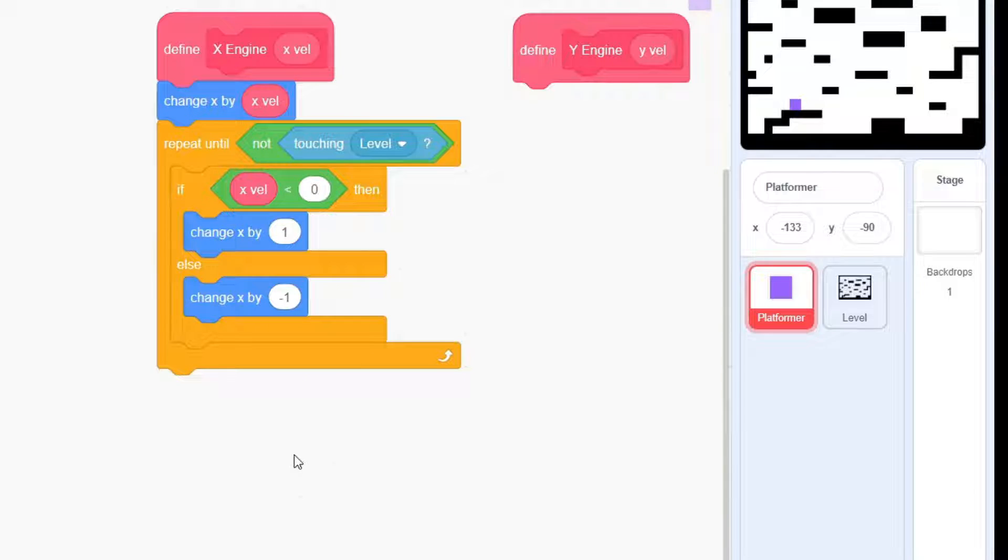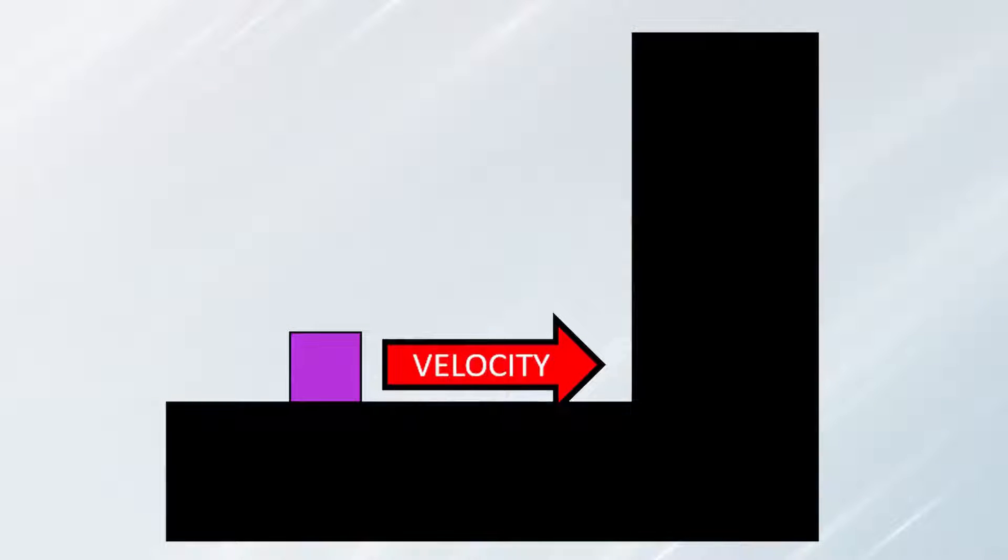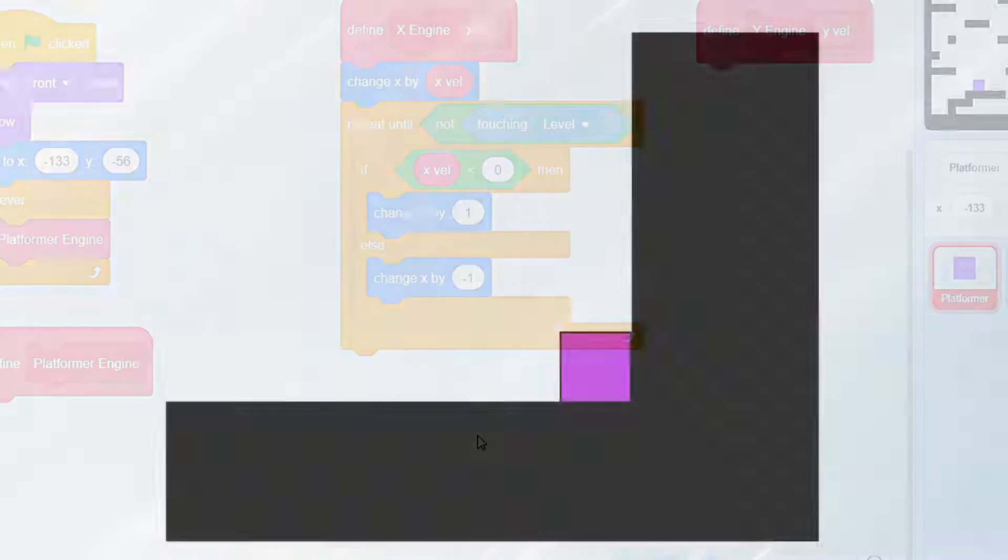The logic is simple. Imagine a platformer at the edge of a wall. If it's moving right, the X-Val would be positive and it would move into the wall. To get it back within the boundary, we have to move the sprite in the opposite direction until it is no longer in contact with the wall.